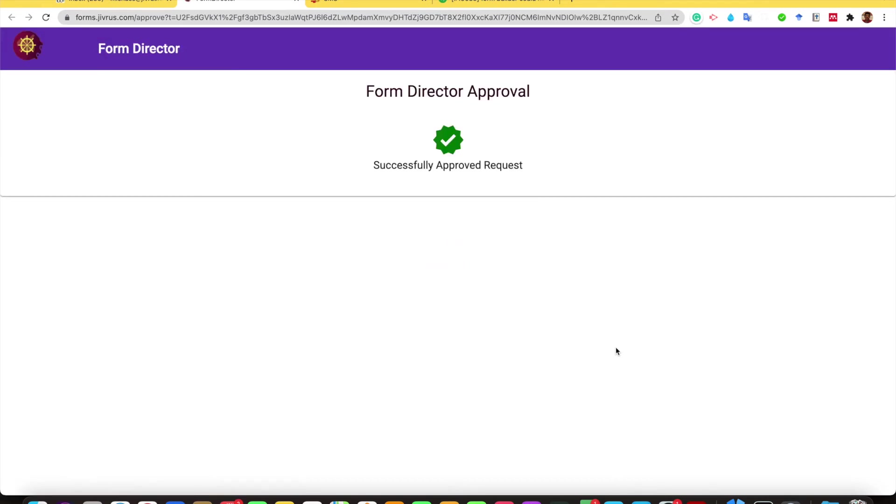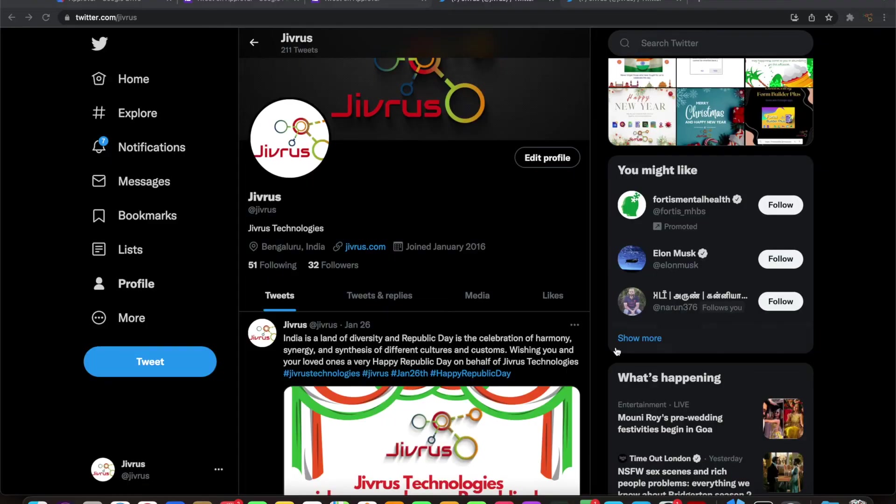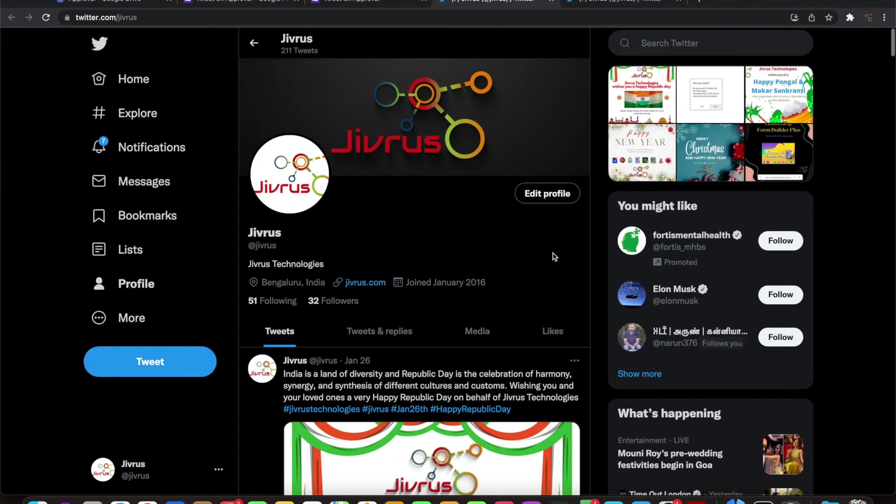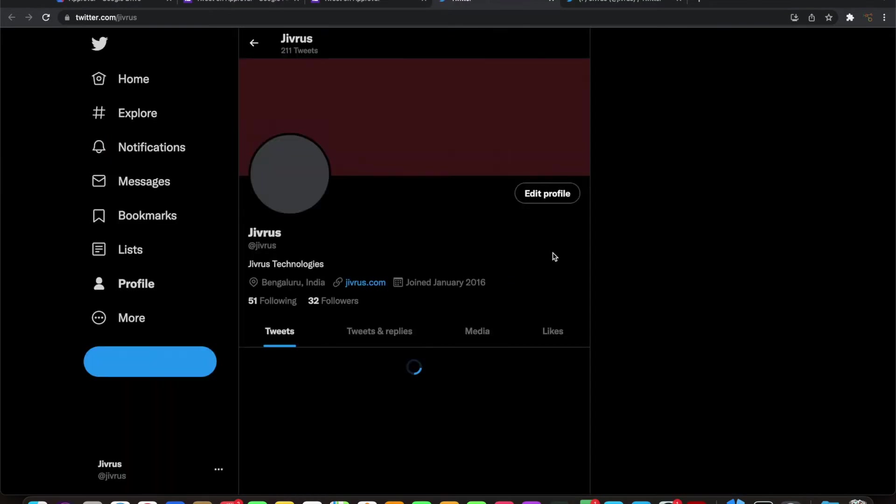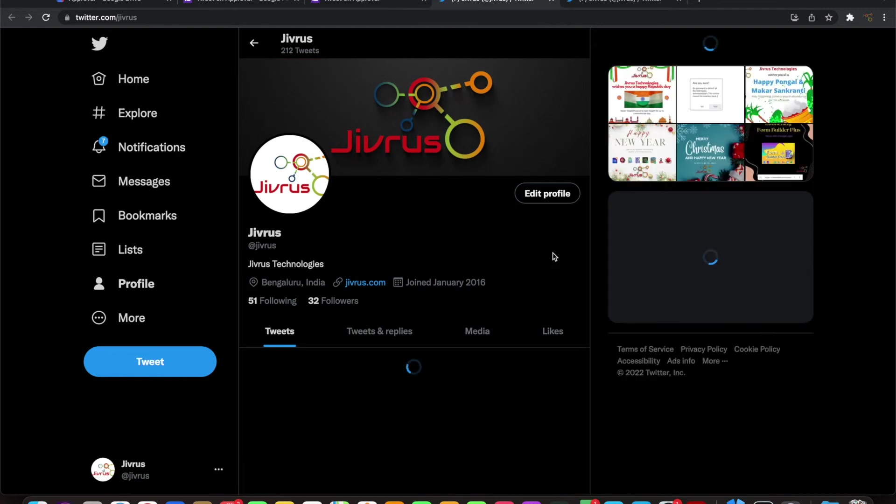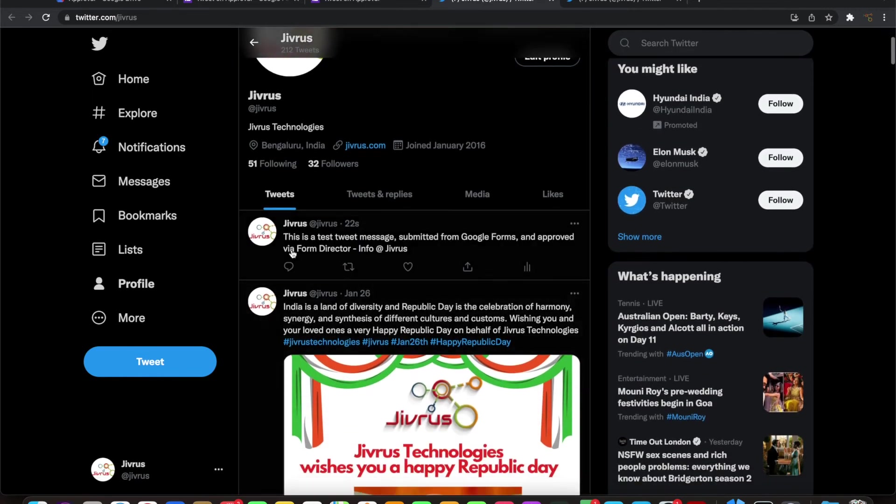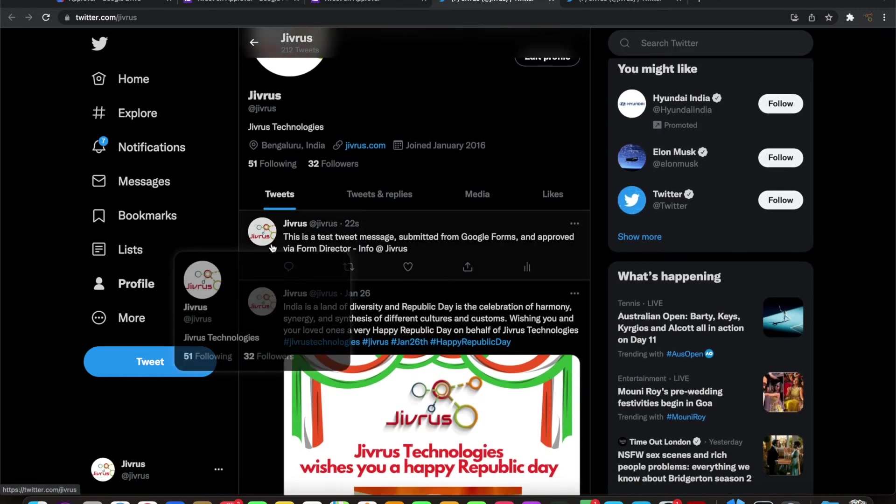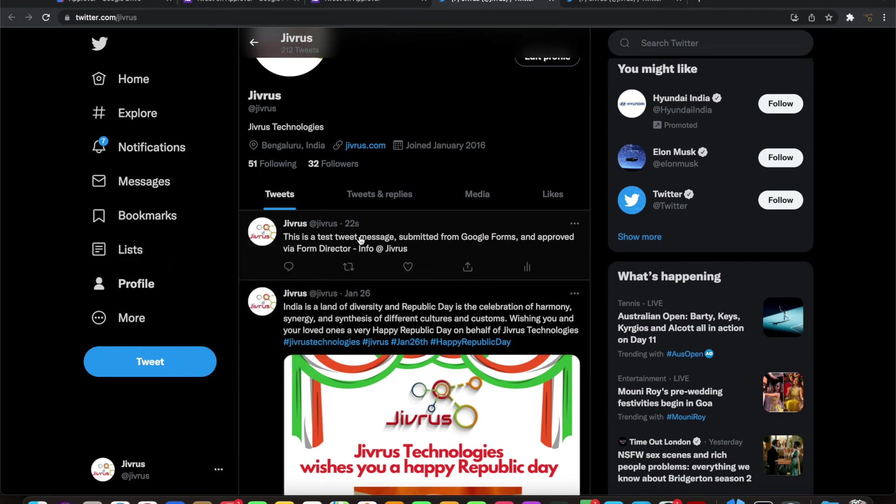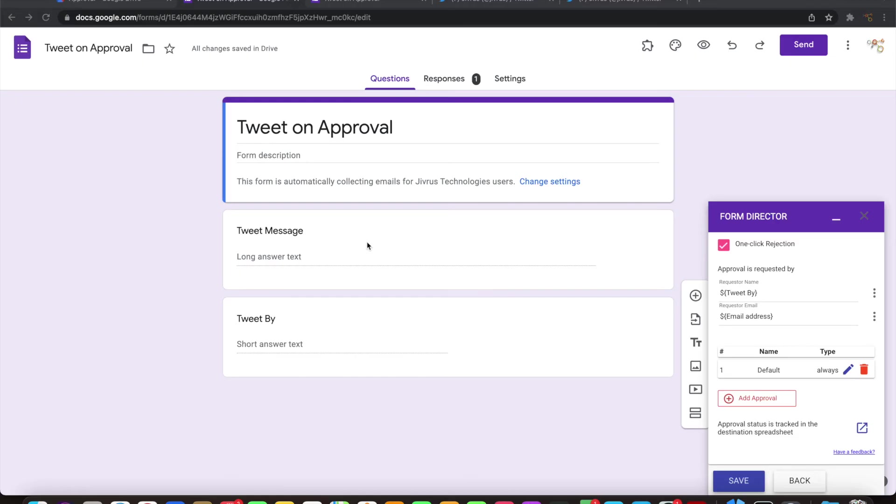Now the approval request is approved. Let's go ahead and see the tweet. Let me do a refresh. If you see here, it has appeared. There's a test tweet message submitted from Google forms and approved by Form Director with hyphen and whoever is tweeted.